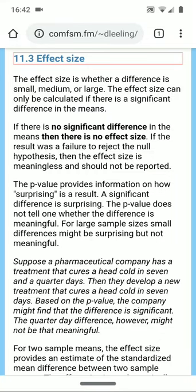The effect size is whether a difference is small, medium, or large. The effect size can only be calculated if there is a significant difference in the means. If there is no significant difference in the means, then there is no effect size.